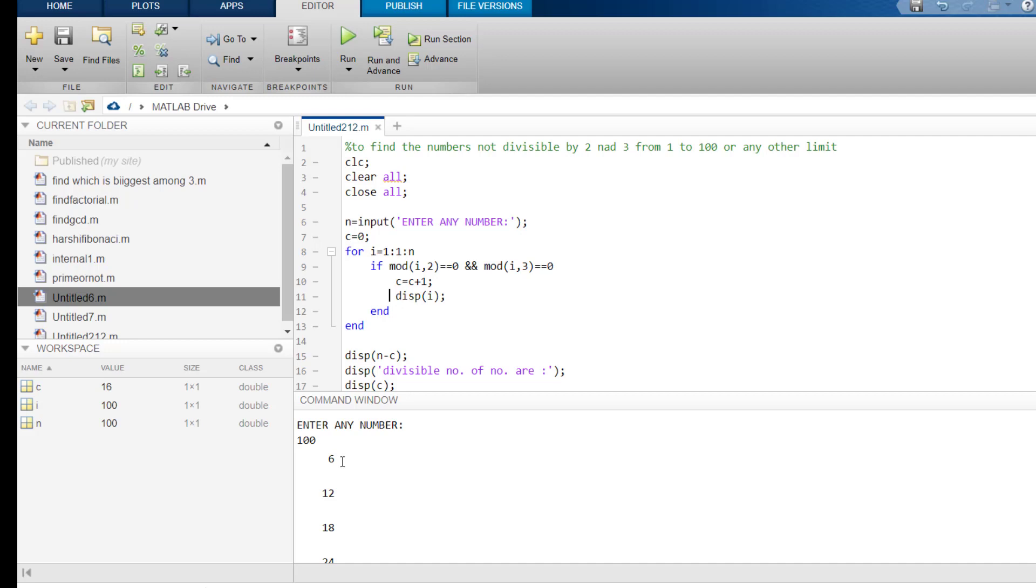Similarly, for 12, the value of c increases by 1 more. And this happens until you get a value which is 16. Now, the value that we get, that is 16, are the total numbers which are divisible by 2 and 3 simultaneously.